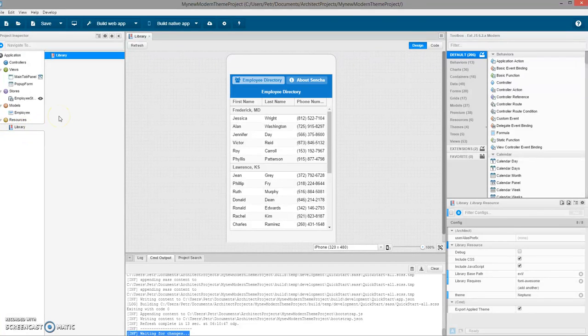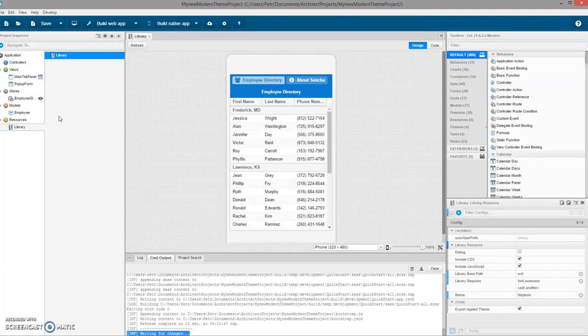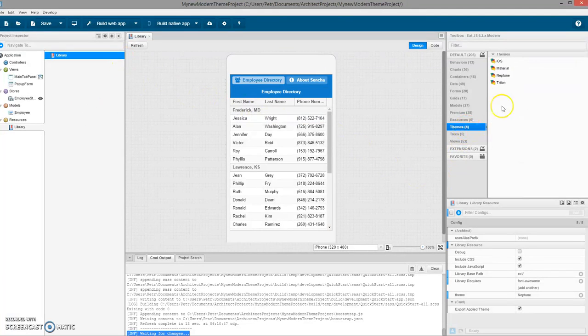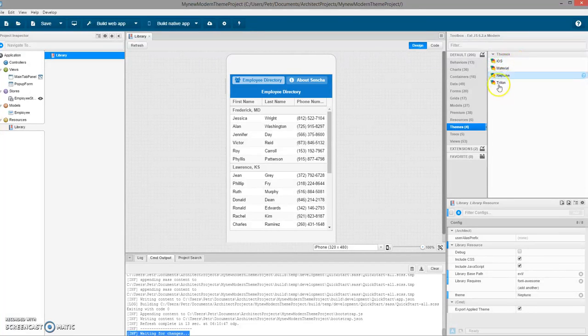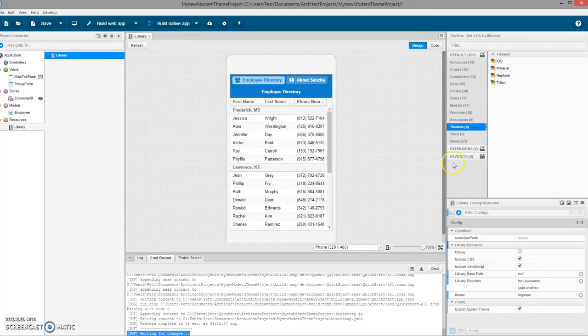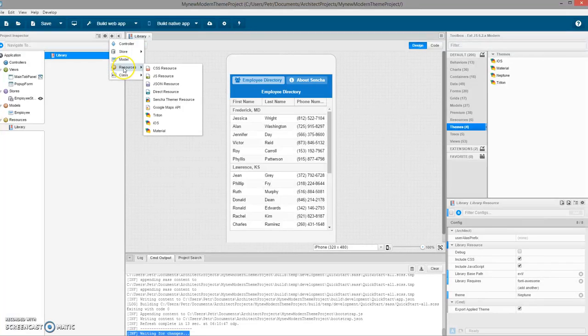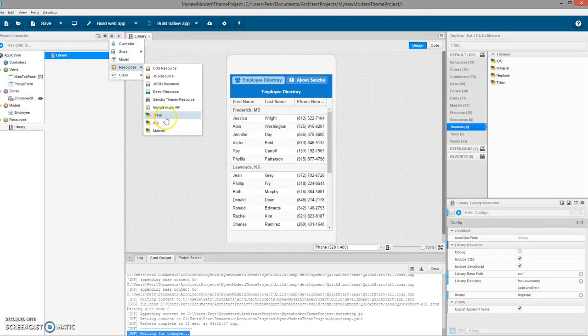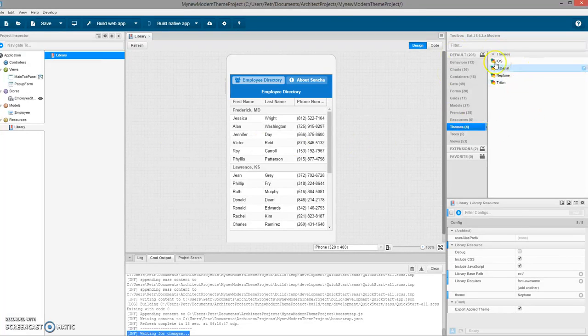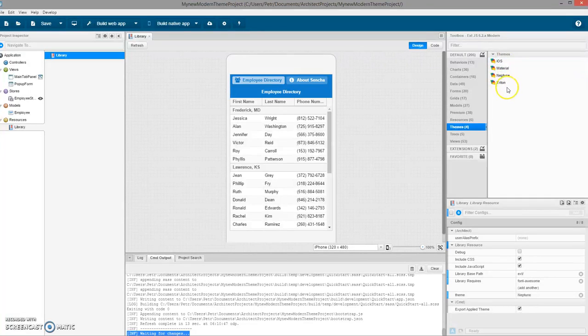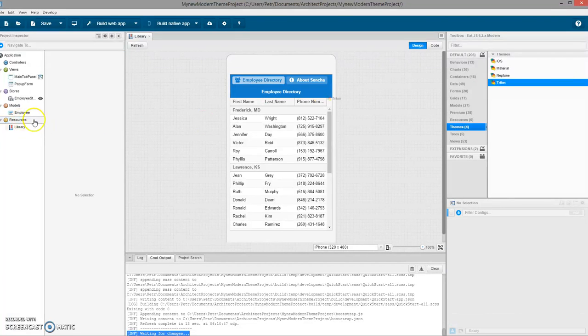The second option is to use theming inside Architect. First, we will select our theme based on the four default themes. We can select them in the toolbox or here in the plus button resources. In the resources there are usually only the main themes, but all the themes are available in the toolbox. For example, in Classic you will see much more themes. Let's pick Triton.